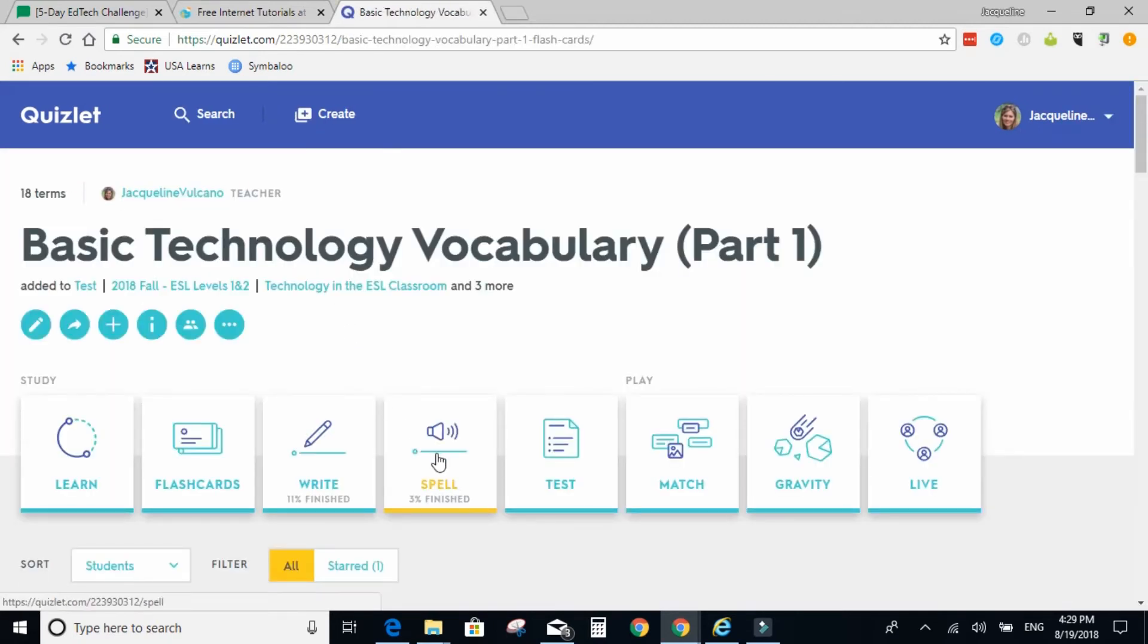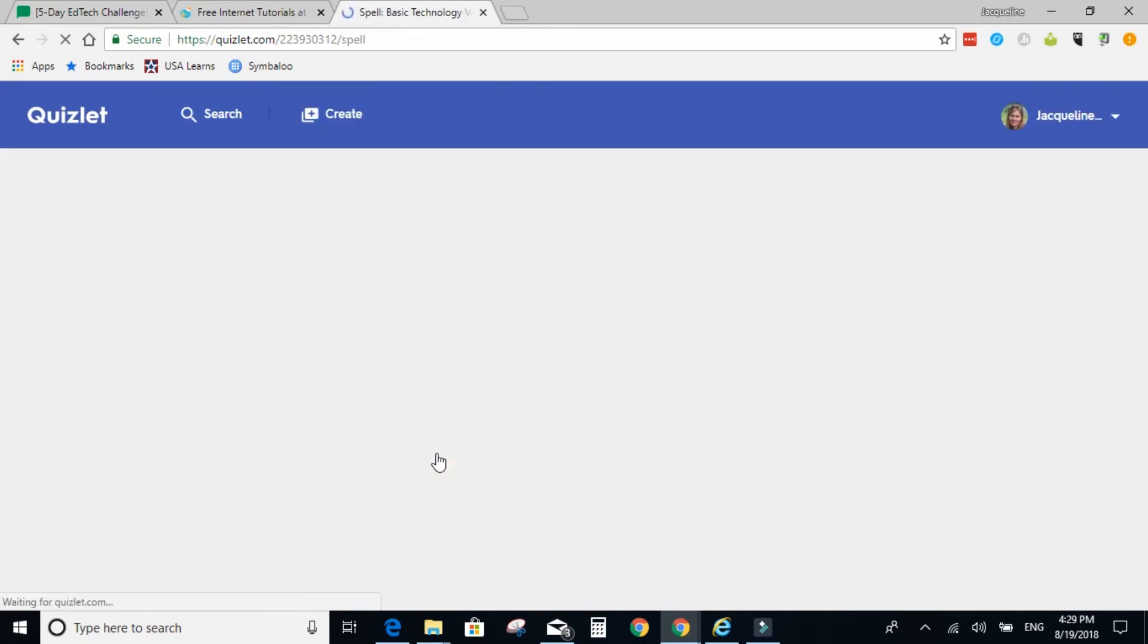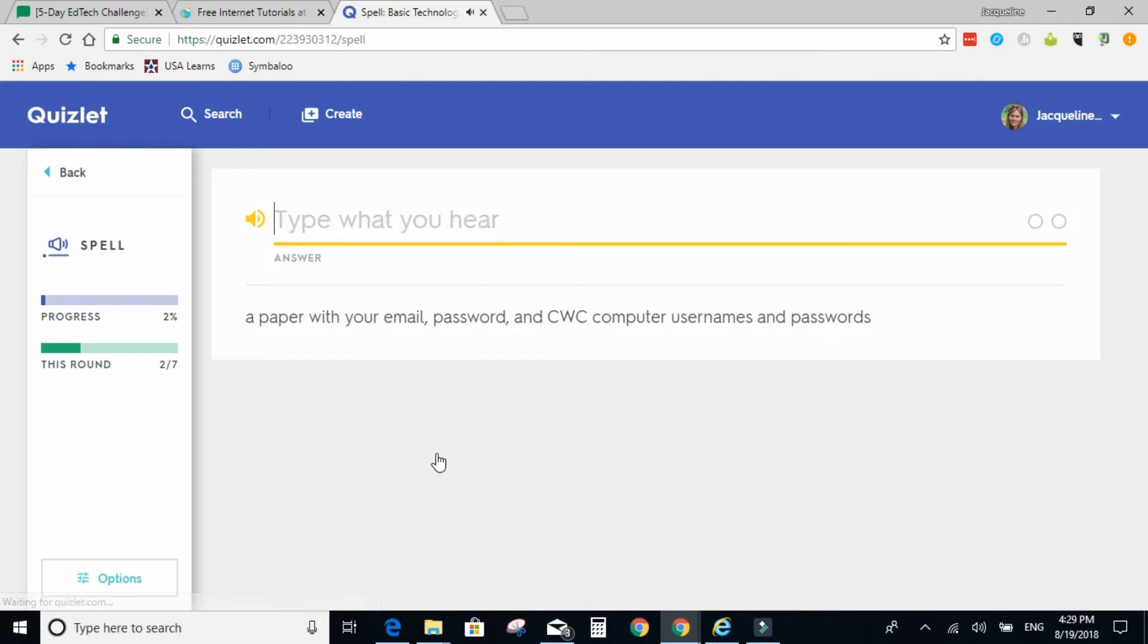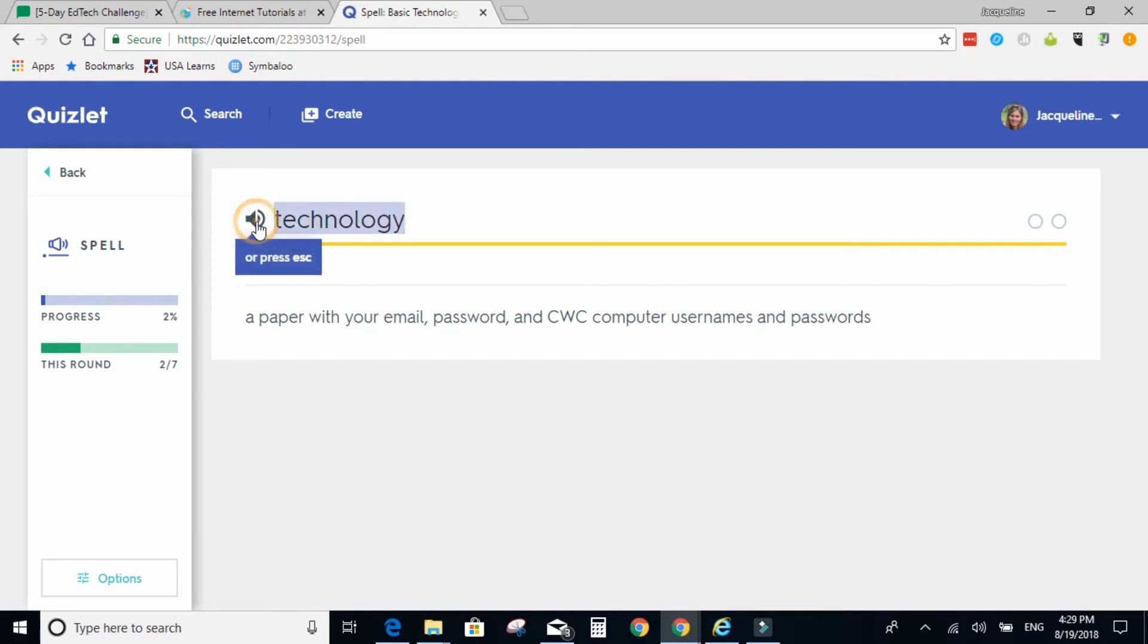Next is spelling. So this is more of a listening activity. They can repeat by clicking the sound symbol, and they have two chances to get it correct.